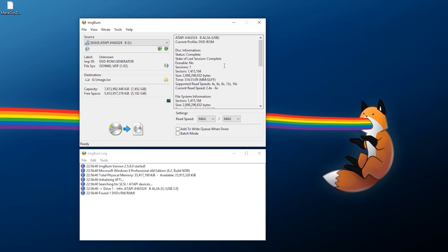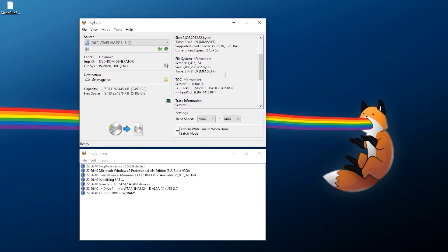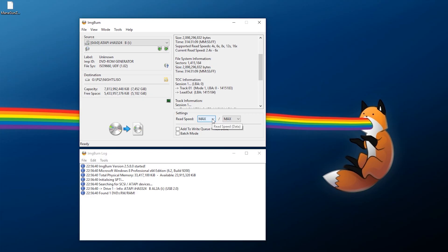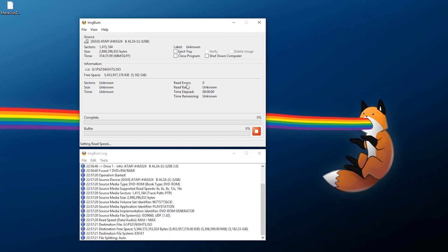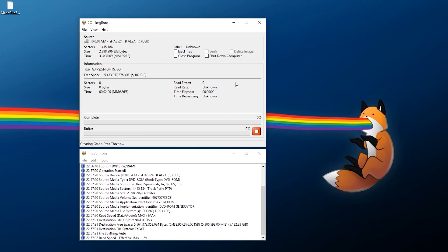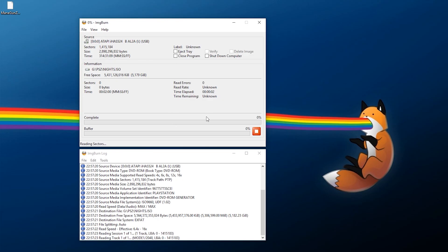From there once you open up ImageBurn you can just go to create image file from disk. And this is my copy of Nights Into Dreams that I've loaded up here. Now I've ripped it over already but essentially all you need to do is pick where you want to save this file. And once you have it named and everything you can set your speeds to maximum if you just want to rip it as soon as possible. And then you can just click this button here to read it over. Once it starts reading it should take a few minutes to rip over to your PC and then you'll have the ISO available.